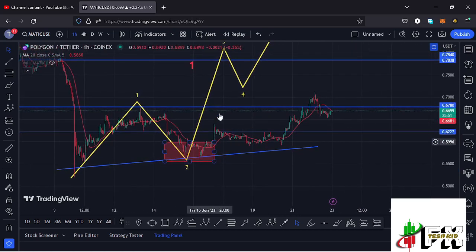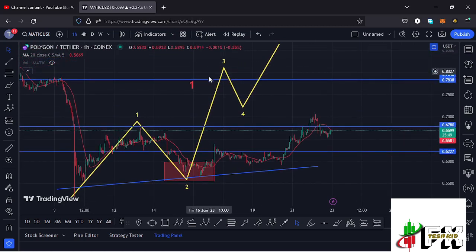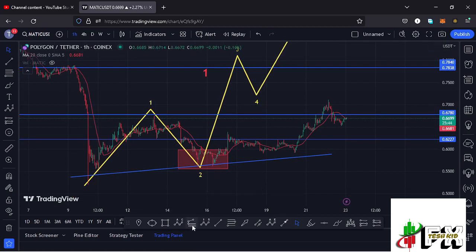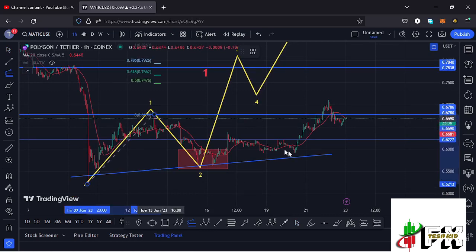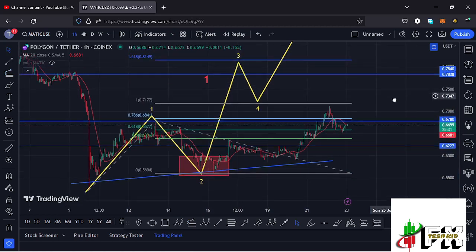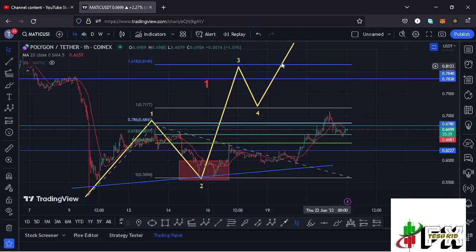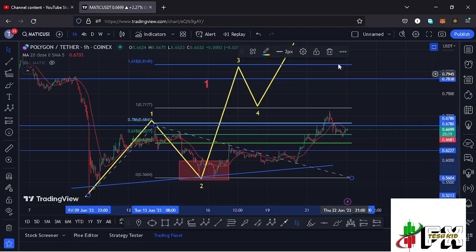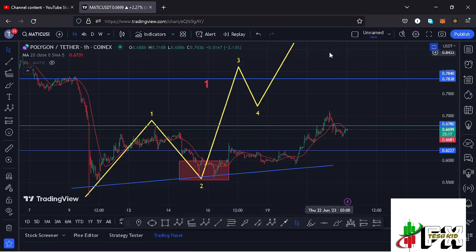After seeing a reaction at that target area, we started an impulsive move to the upside — what I'm terming the formation of a larger Elliott Wave count 3. The minimum target area for that third wave is found by connecting the trend-based fibonacci from the low of wave 1 to the high of wave 1, then dragging the fibs to the low of wave 2. That gives a minimum target for wave 3 at the fib level 1.618, which is at around the $0.8149 mark.